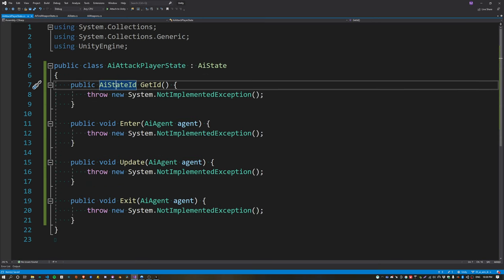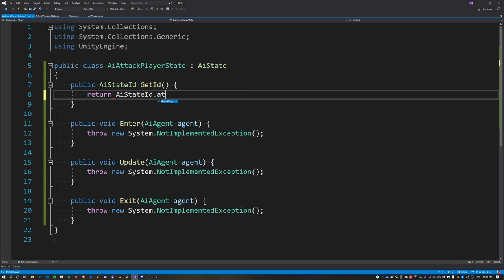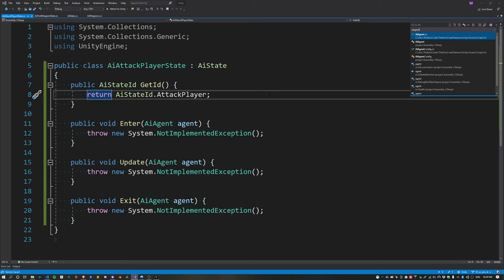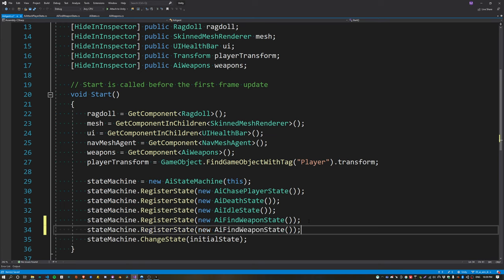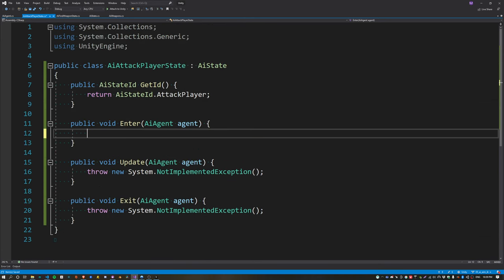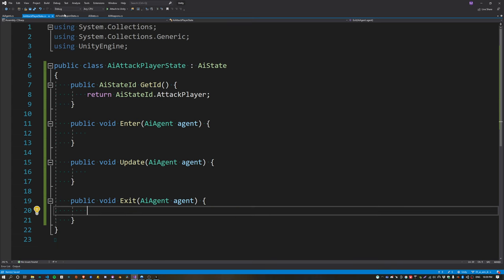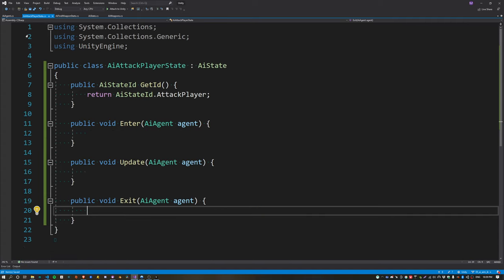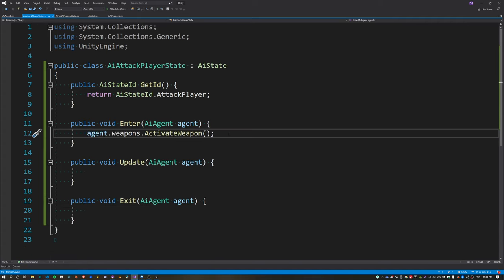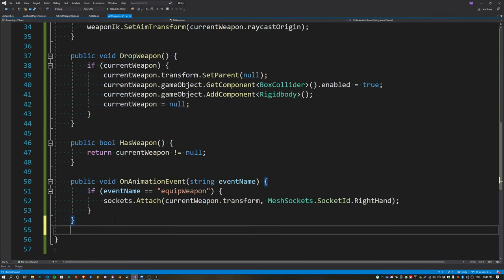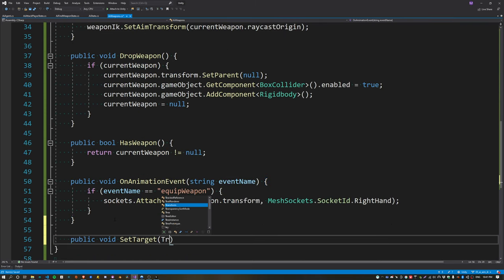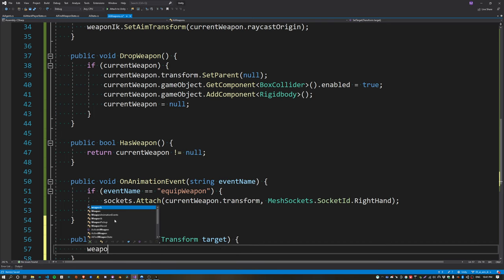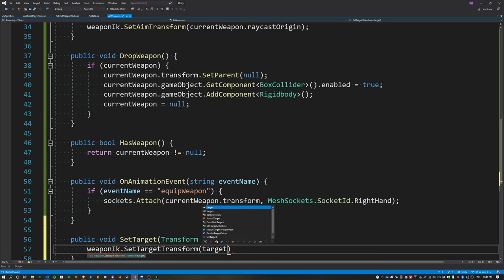Add a new state ID called AttackPlayer and return it in the GetID function. Inside the AI agent, register the new AttackPlayer state as seen before. Instead of calling ActivateWeapon from the previous state, change state to AttackPlayer and call ActivateWeapon when entering this state instead. Create a new function inside the weapon script called SetTarget to set the target to the player.